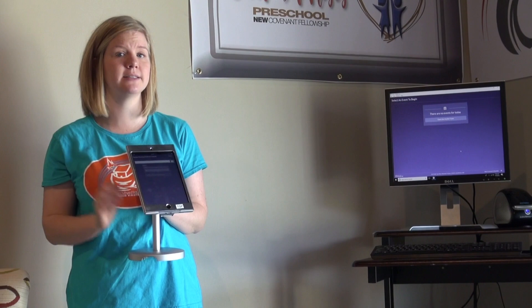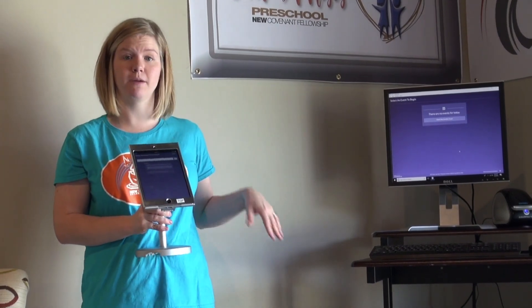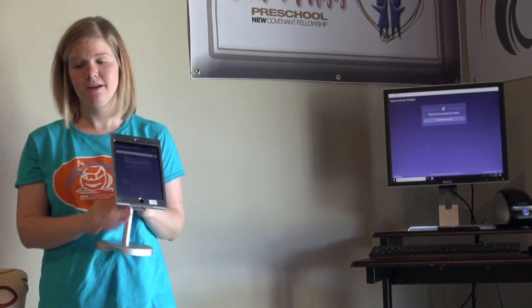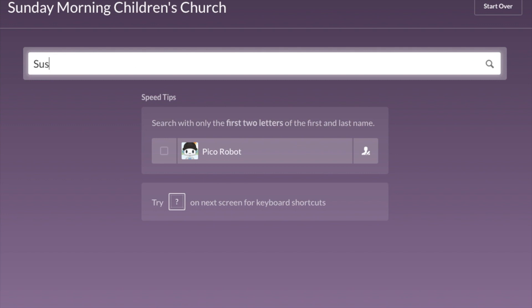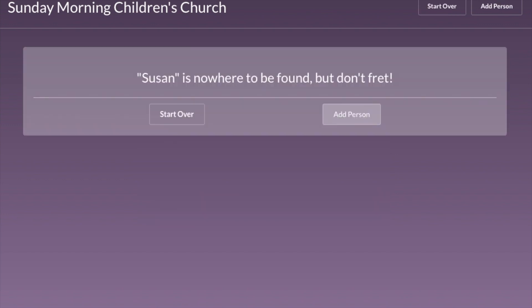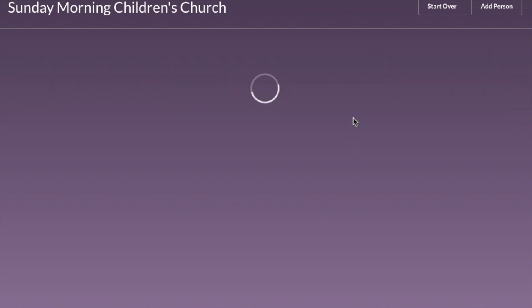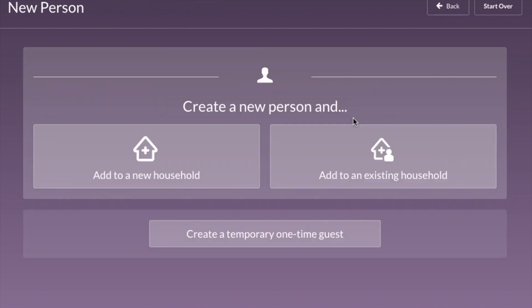When checking in a first-time guest, step away from the computer a bit. Ask for the child's name — so if I were checking in a child named Susan, I would type Susan into the search bar, hit Search, and it says Susan is nowhere to be found. But don't worry.